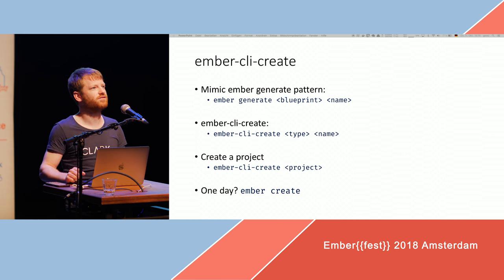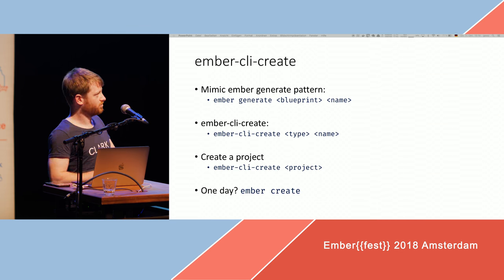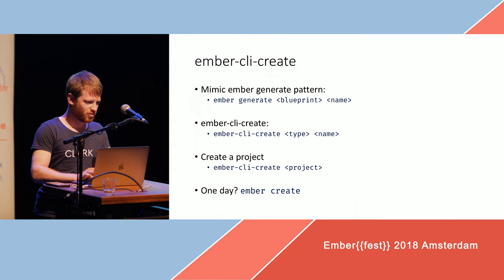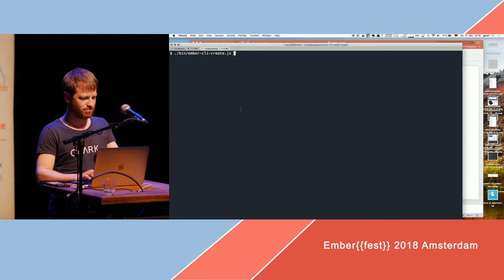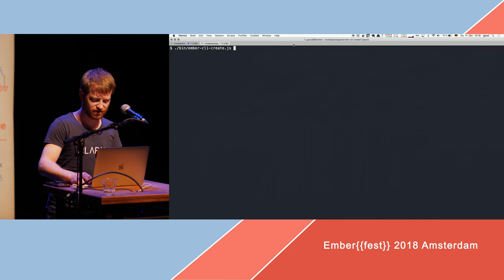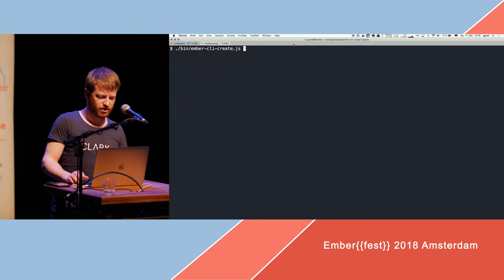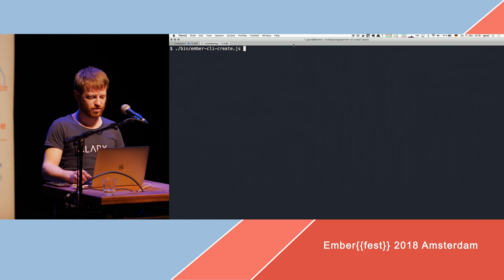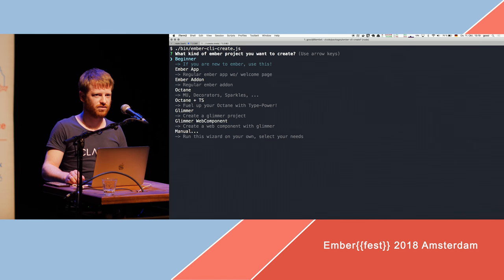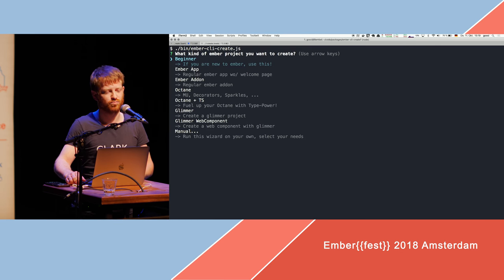Let's see how this looks from the command line. So this is just — not quite the command line yet. There we go. Can you see it? Is this big enough? So this is just because it's in development. It should be like Ember Create or something. And when you run it, it prompts you with a command line wizard, and it presents you with some presets.